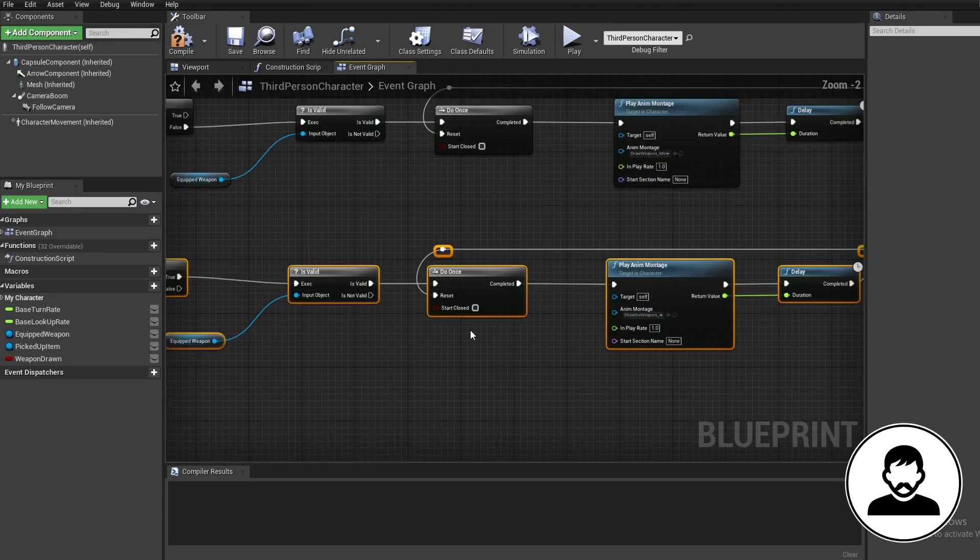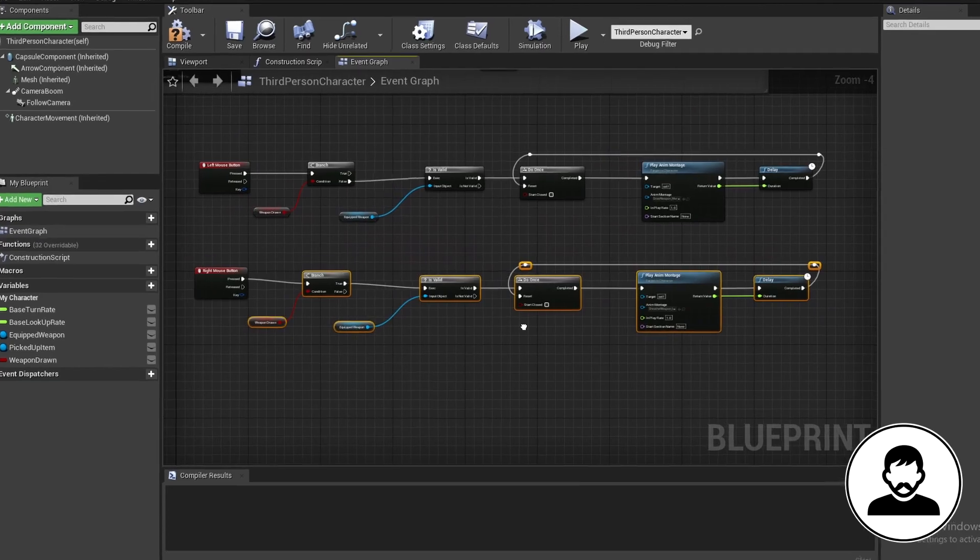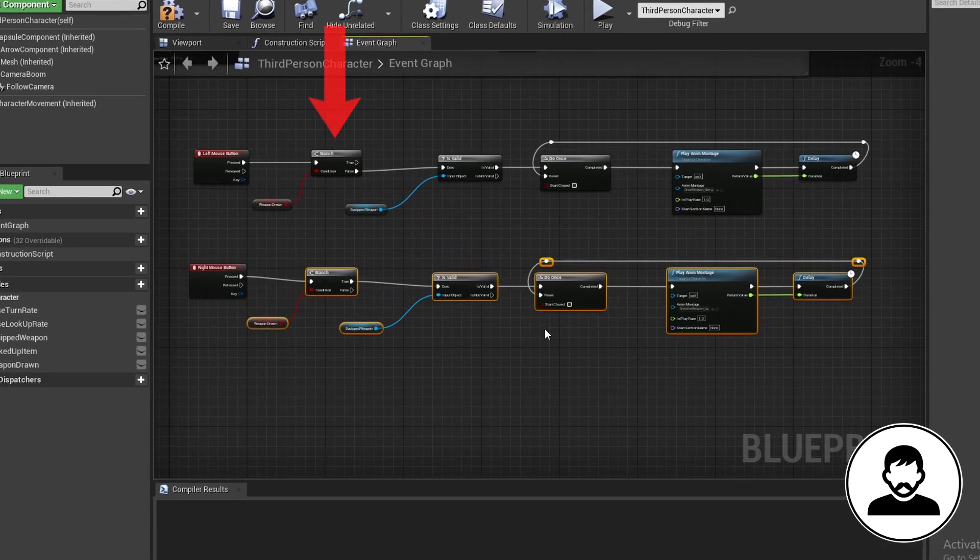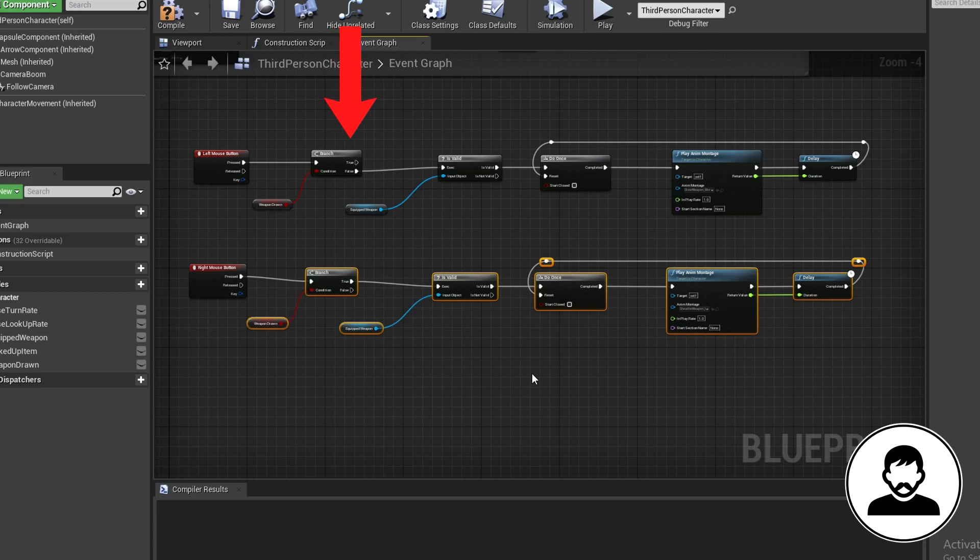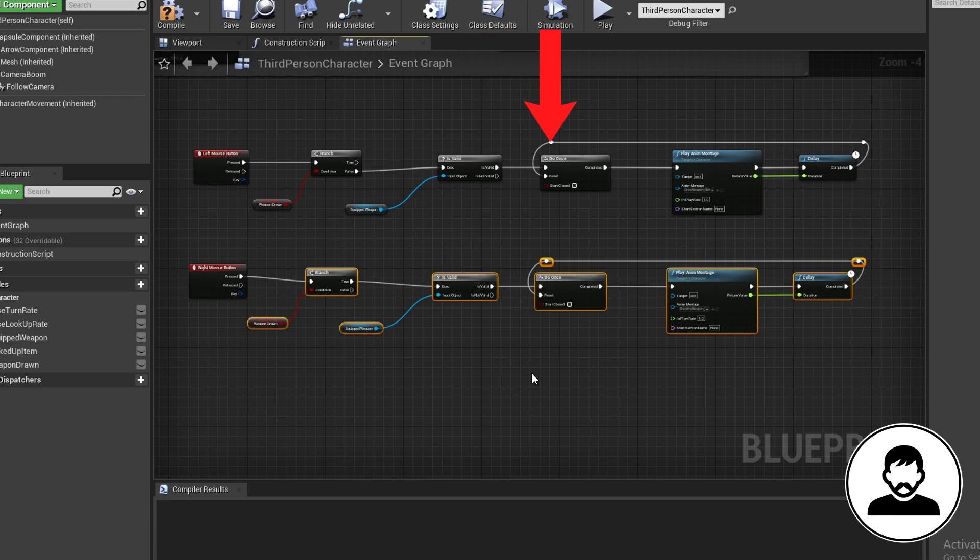So what is all this doing? First we're checking if the weapon is drawn so we don't play the draw weapon animation twice. Then we're checking if the equip weapon variable is valid because we don't want to try and draw a weapon if we don't even have one on our back right? We're making sure we only play the animation once so we can't spam play the animation.